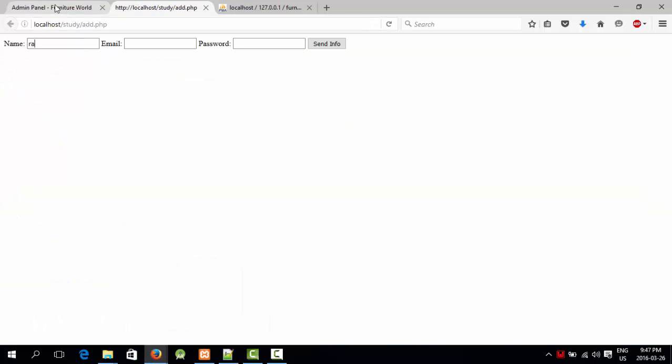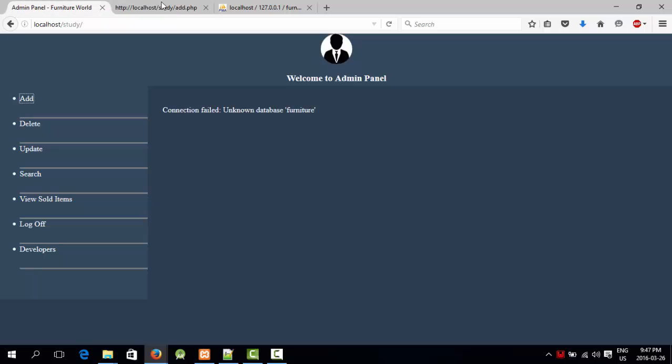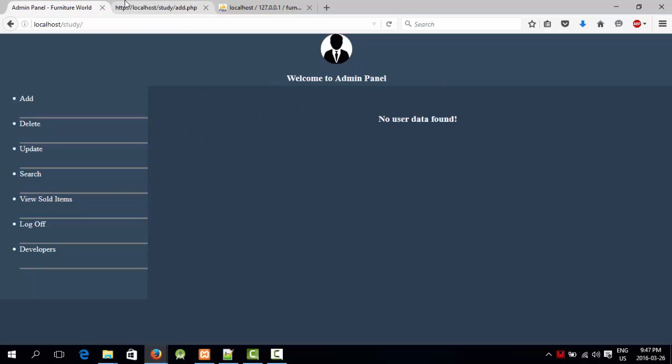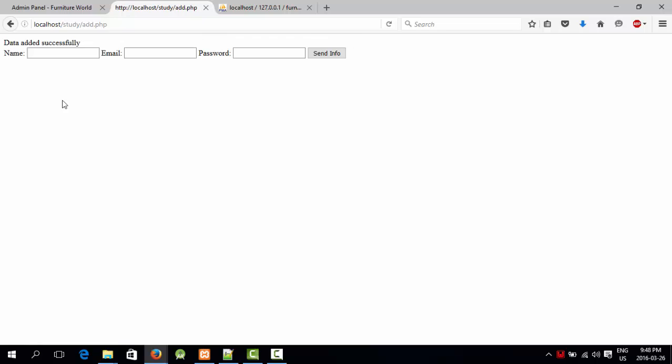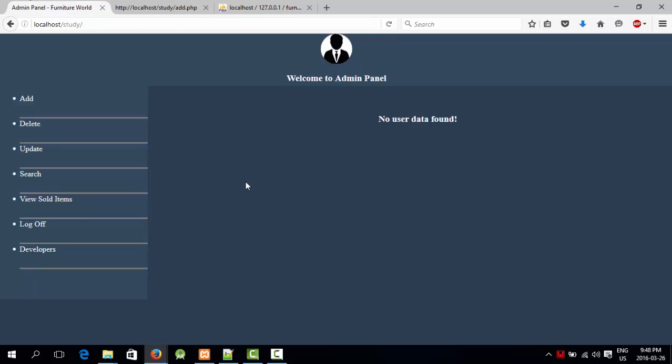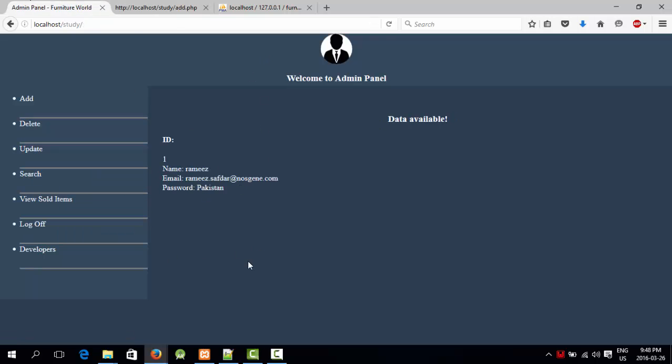Now let's try. There is no data here. I'm going to say news, news.sy21@nosegene.com. Send info, and it says data added successfully. Let's refresh. Data is added here.